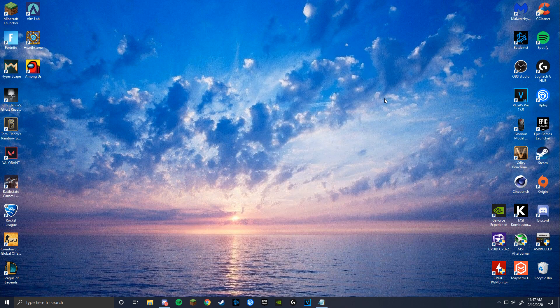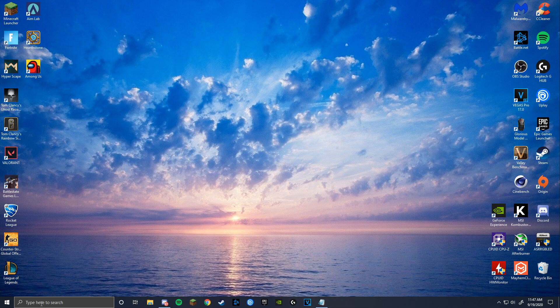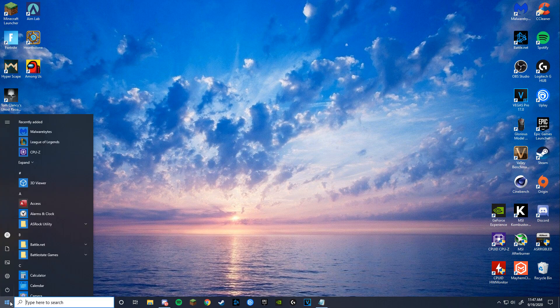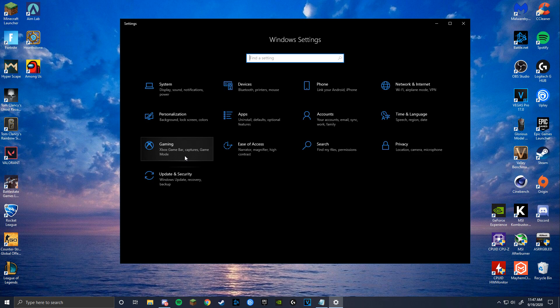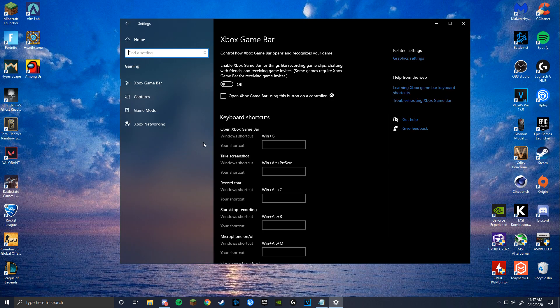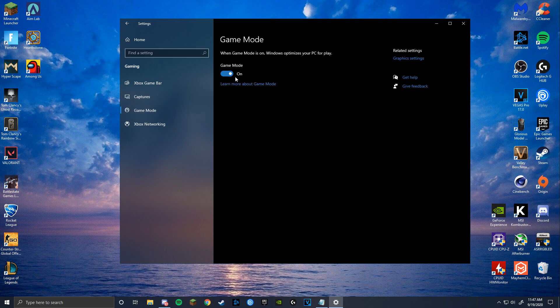Now it's time to disable your Xbox game bar. To do this, start by clicking on the bottom left and going into your settings. Click on the Gaming tab and disable the Xbox game bar. Then go down to Game Mode and make sure that Game Mode is on. The Game Mode will optimize your PC to make sure that you get as high and stable frames as possible.